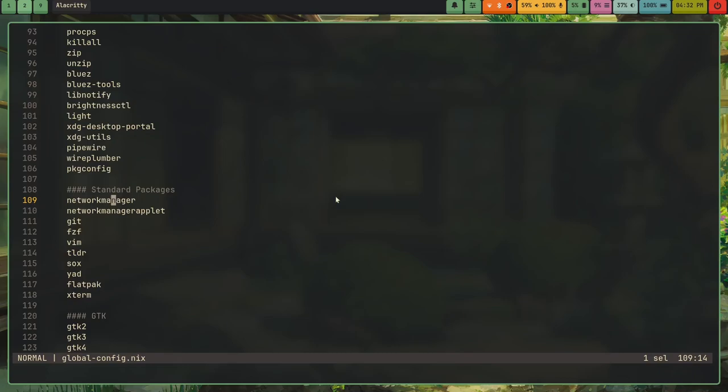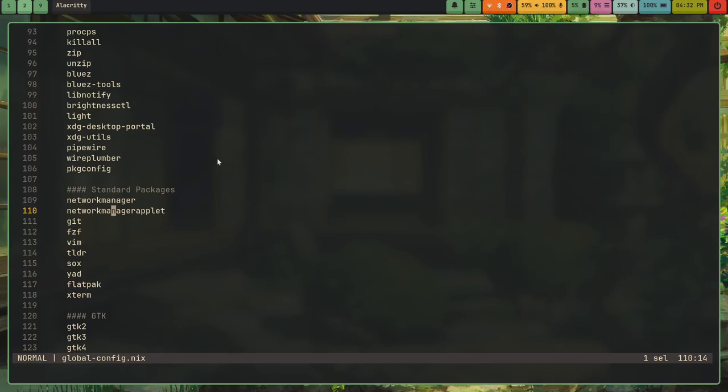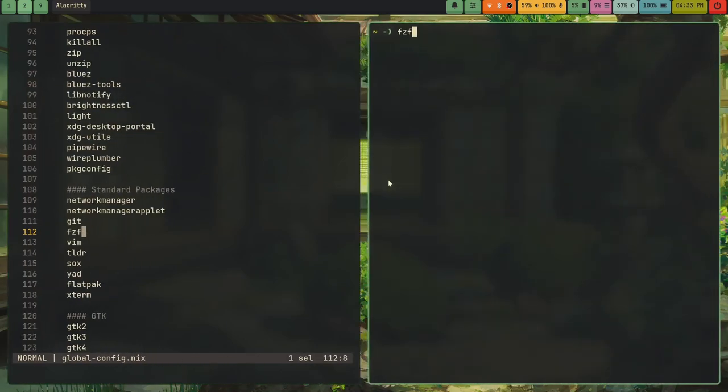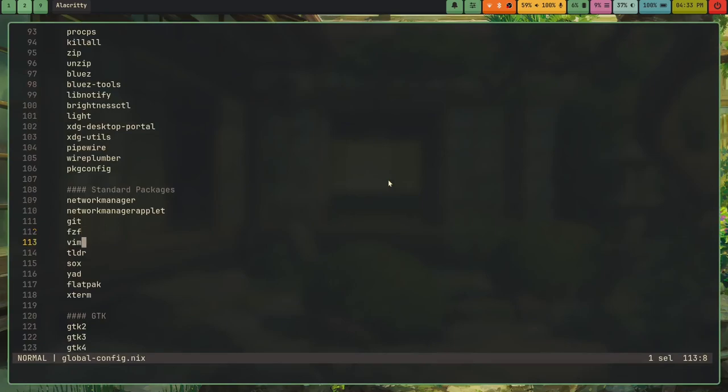And then I have my standard packages. This is stuff like network manager. This is stuff like you don't really need, but like you could plug a computer into ethernet. And I do actually have an ethernet port on this system 76 laptop. But yeah, network manager, network manager applet. This is this little applet and waybar in my system tray. I also have git, FZF. FZF is cool because it's a fuzzy finder. And then I have Vim. I actually don't really know why this is here considering I'm a helix user.